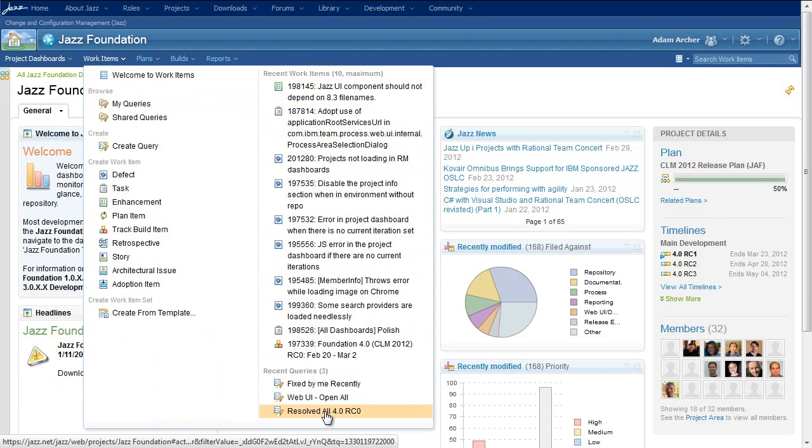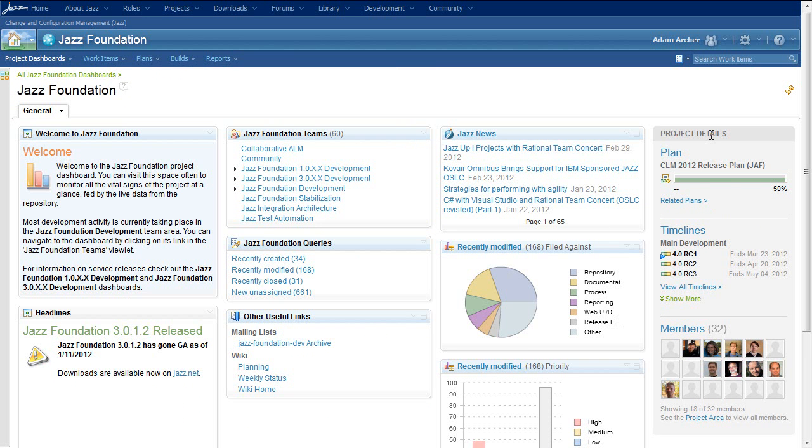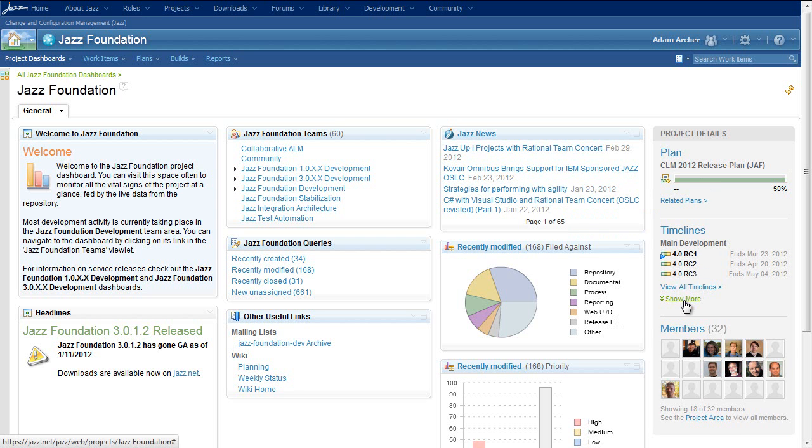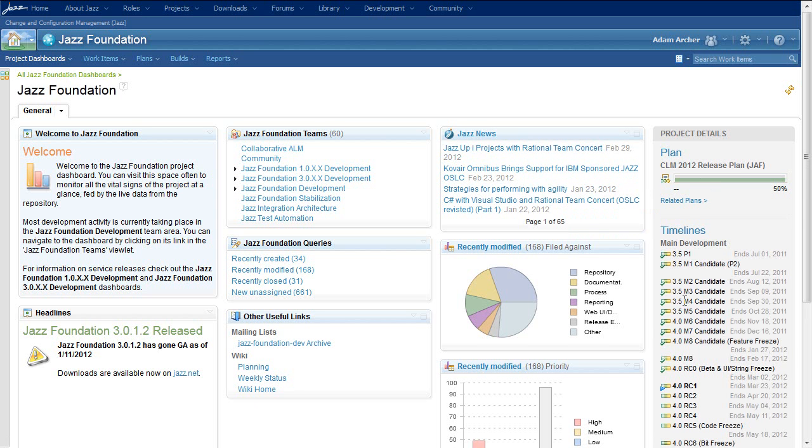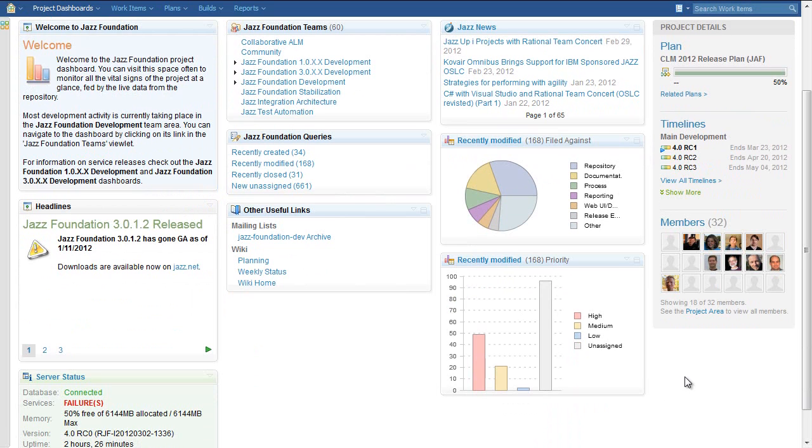Another new feature in dashboards in this release is the addition of a stable details section to both project and team dashboards. This provides users a consistent place to find some key information about the project or team area, such as the status of its plan, the timeline of the release, or some of its members.